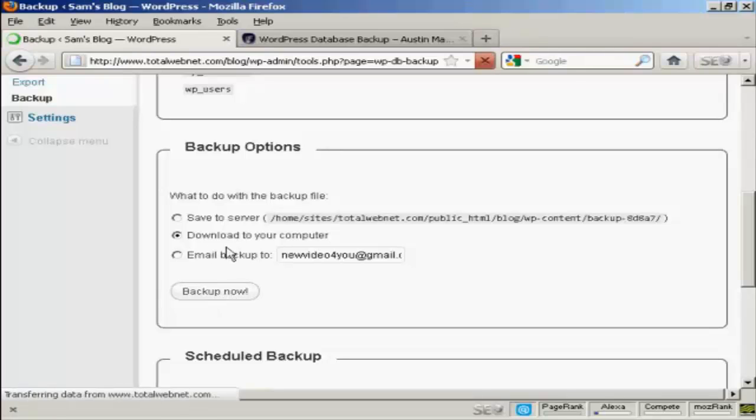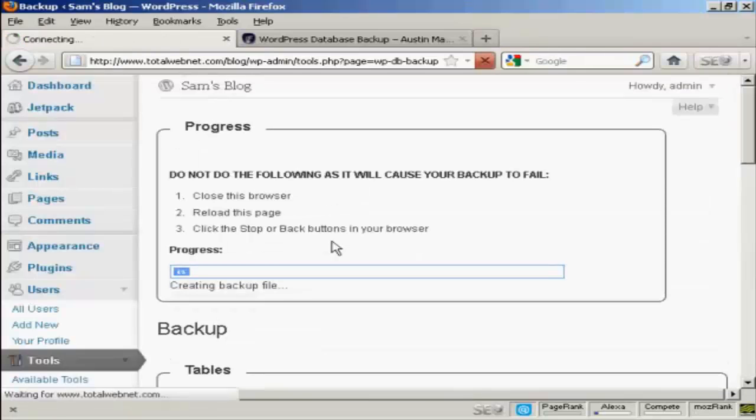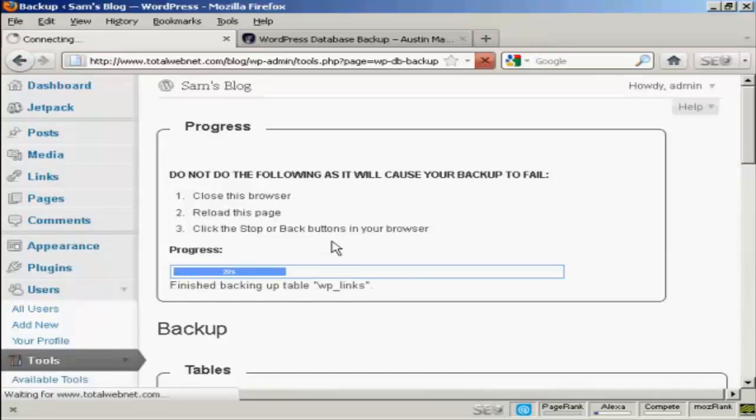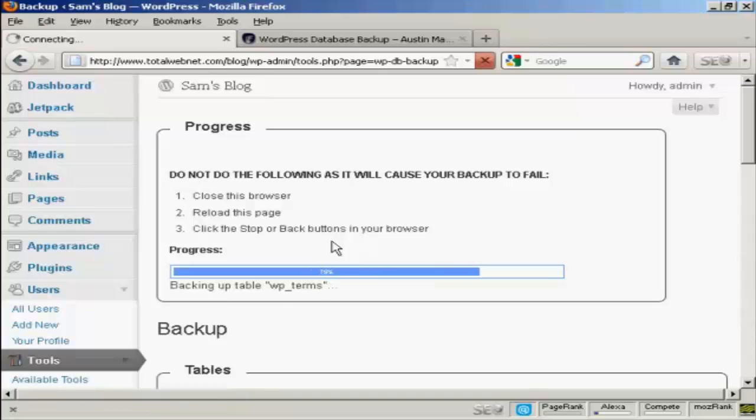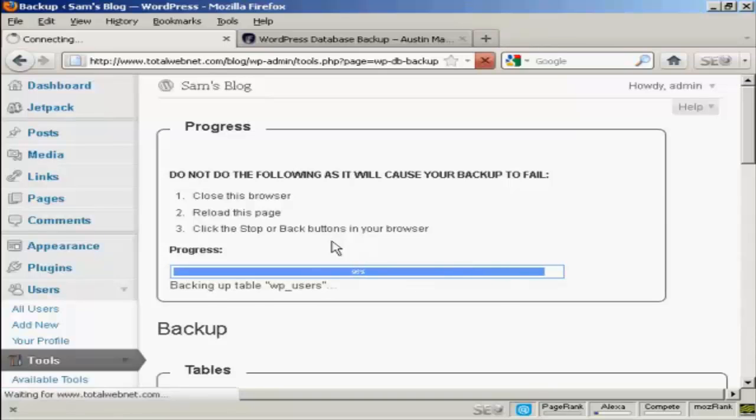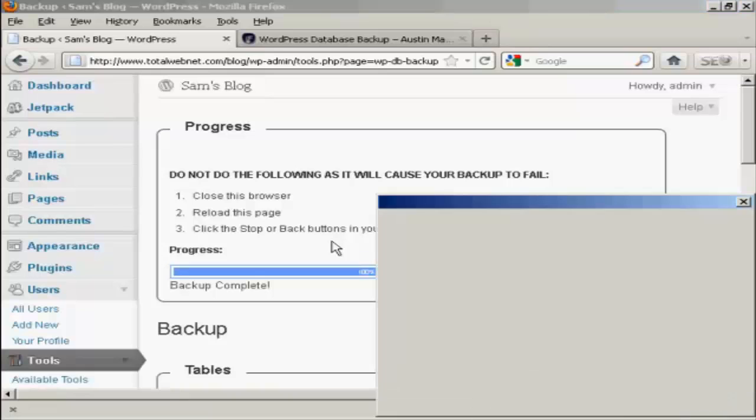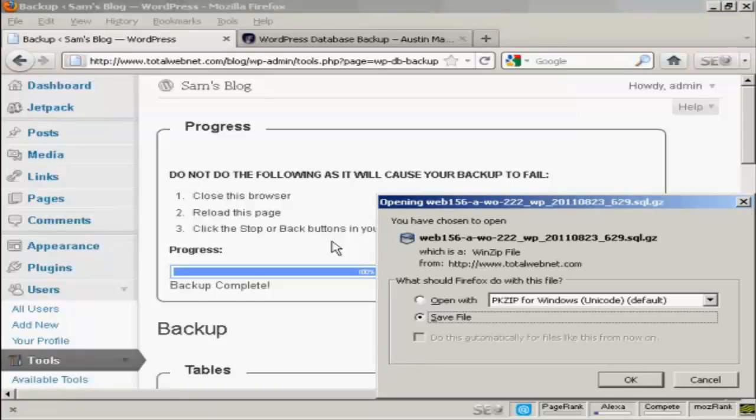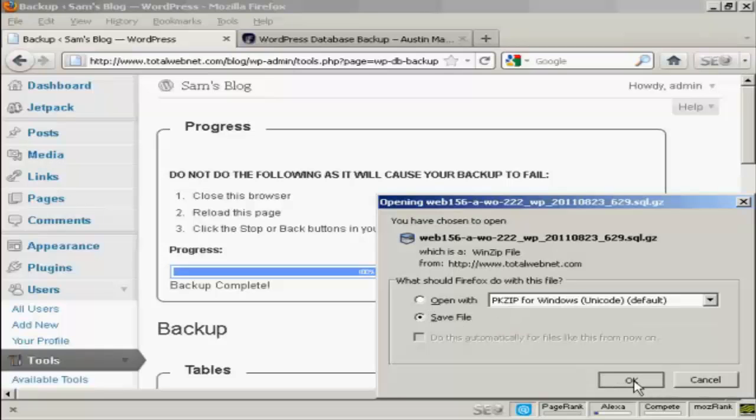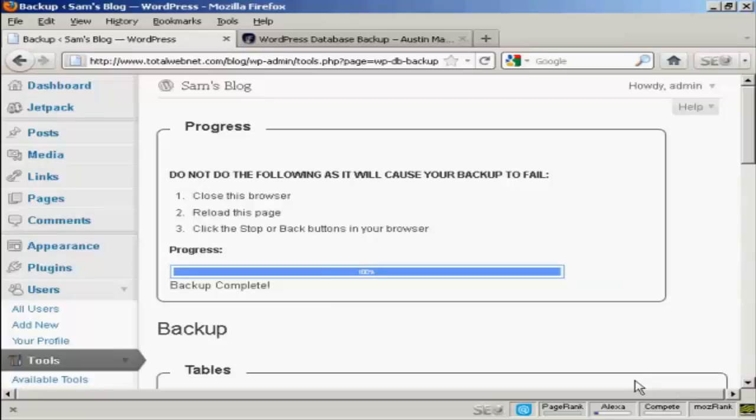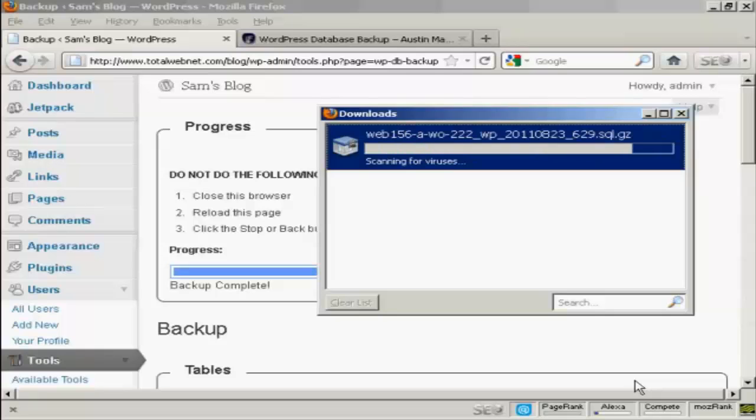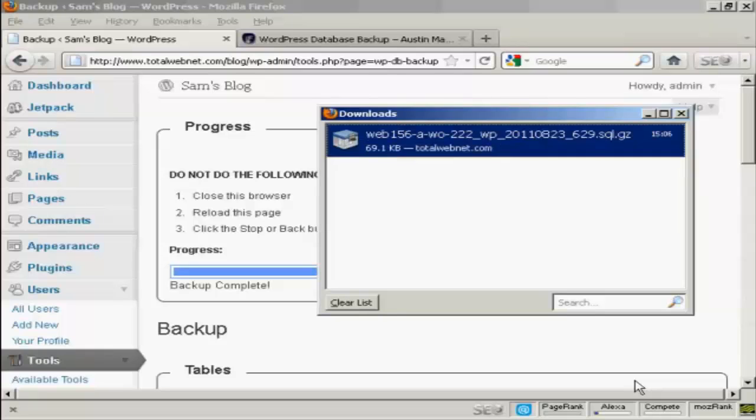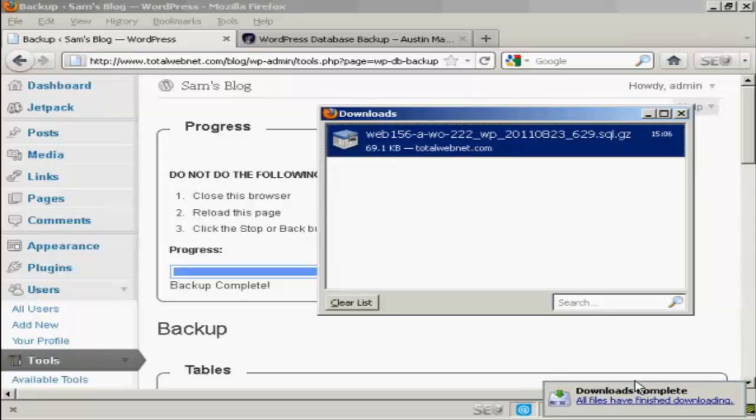In this particular case, I'm going to download it to my computer. And you can see it's going through all the various sections, backing up the tables. It takes just a few moments. I'm doing this in real time. I'm not pausing the video or anything. And then you can save it to your computer's hard drive just by clicking on OK. And there we go. It's taking a while to scan it for viruses on my computer. And there we are. All downloads are complete.